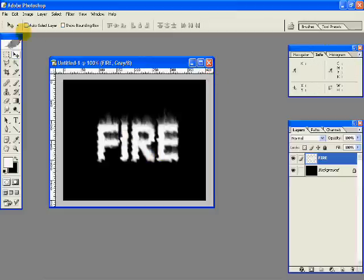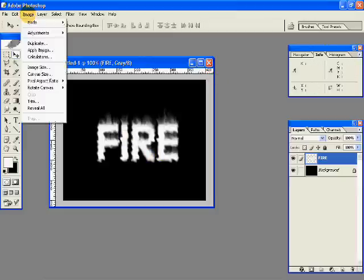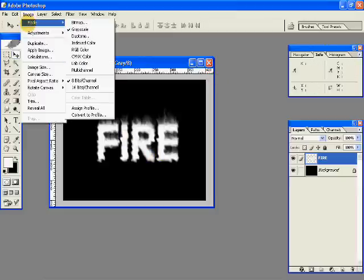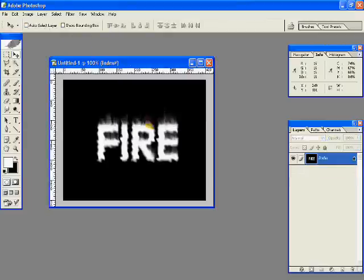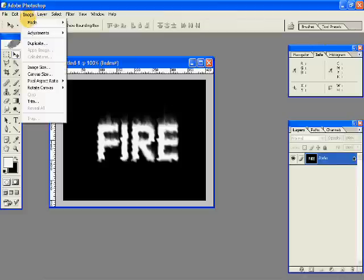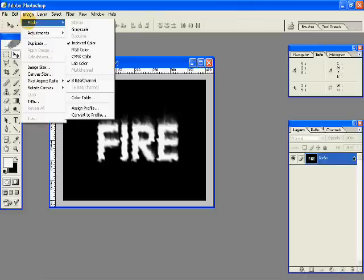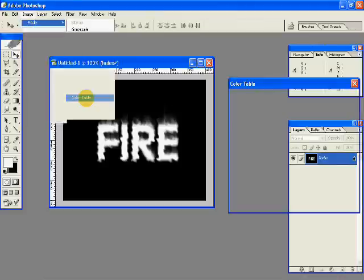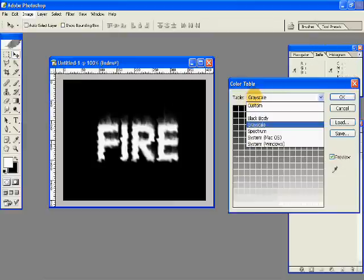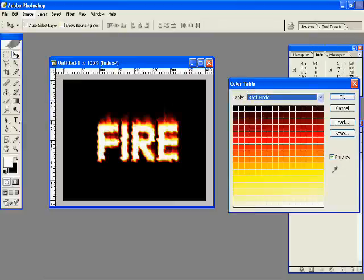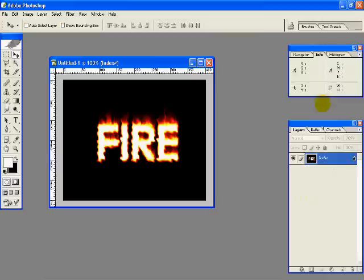And go to image, mode, index color, and say OK to flatten layers. And then go again, image, mode, color table. And from this drop down, select black body, and say OK. There you go.